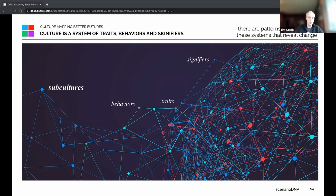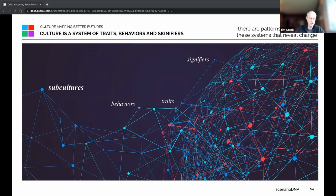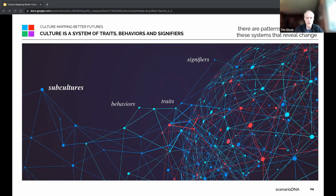Culture is a system — it takes shape through traits, behaviors, and signifiers that shape subcultures. There isn't one idea of culture; culture is many different subcultures. Culture is not monolithic; trends are not monolithic. One of the ways we began working when I started this company was moving clients away from demographic modeling. Back in the 2000s everyone was very interested in millennials, trying to get companies to understand that they are not a monolithic group.